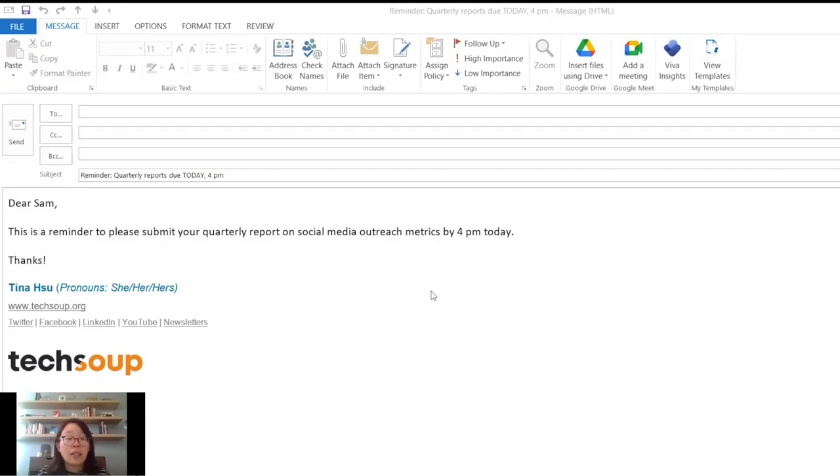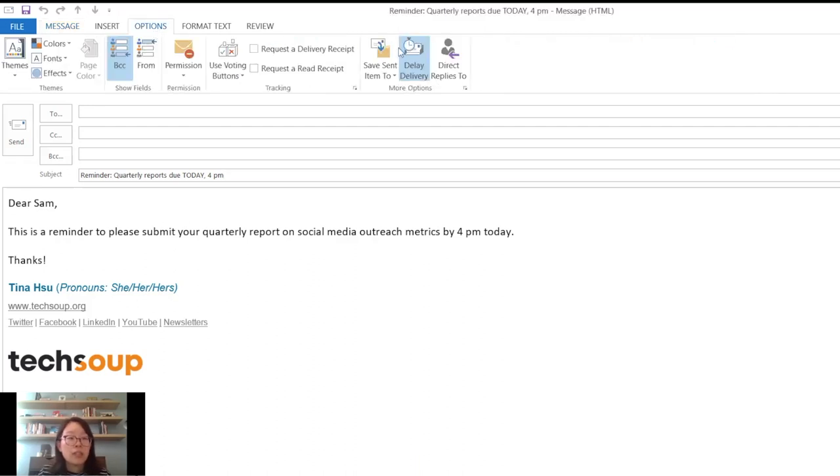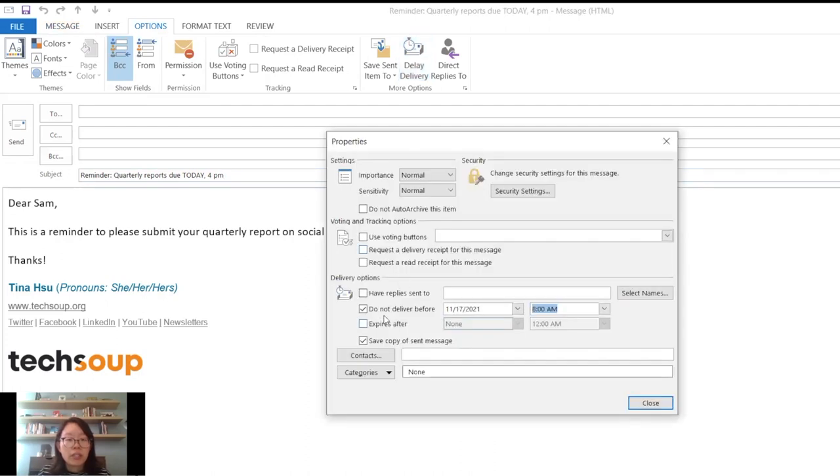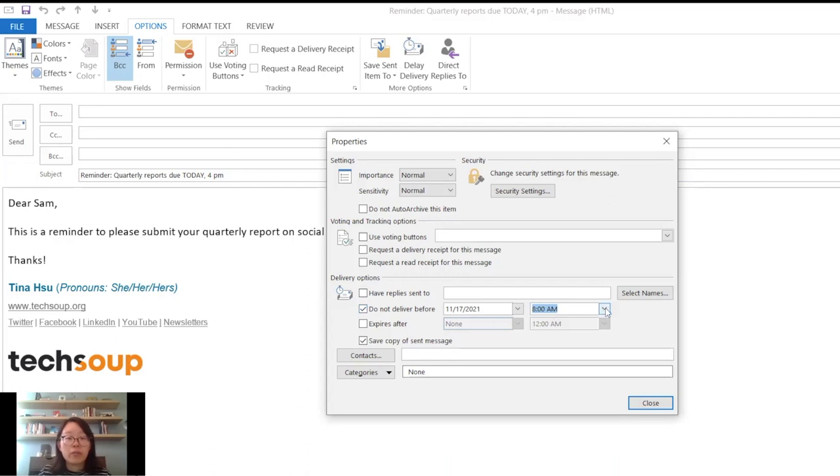All you have to do is set up your email as you typically would, then go to options, delay delivery, check the box for do not deliver before and you set your date and time for when you want the email to send.